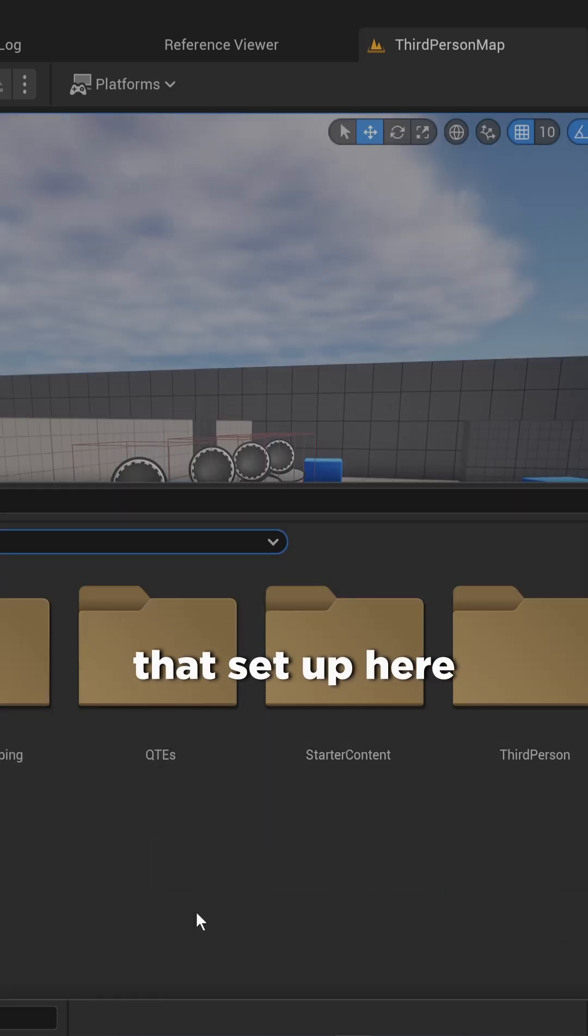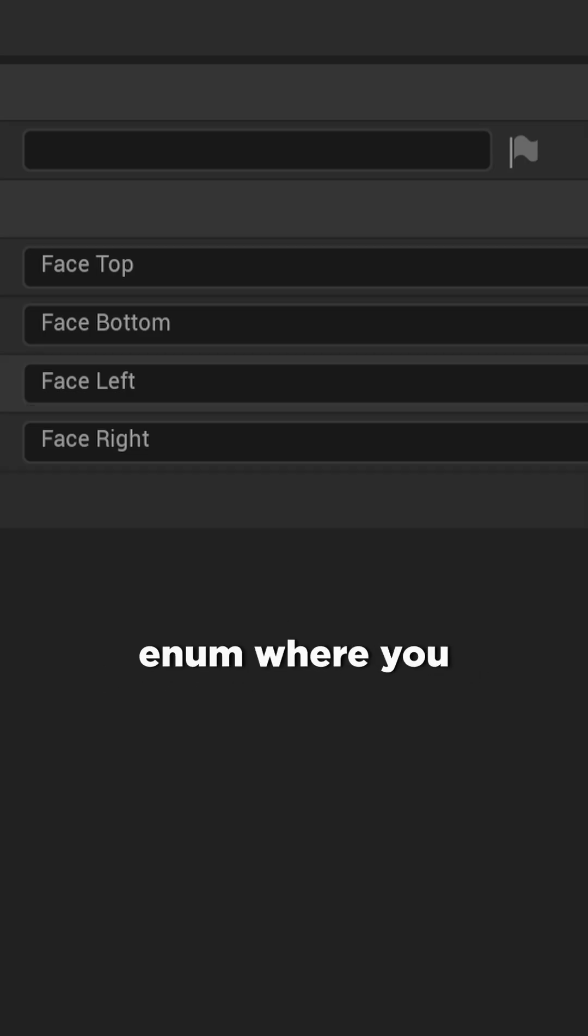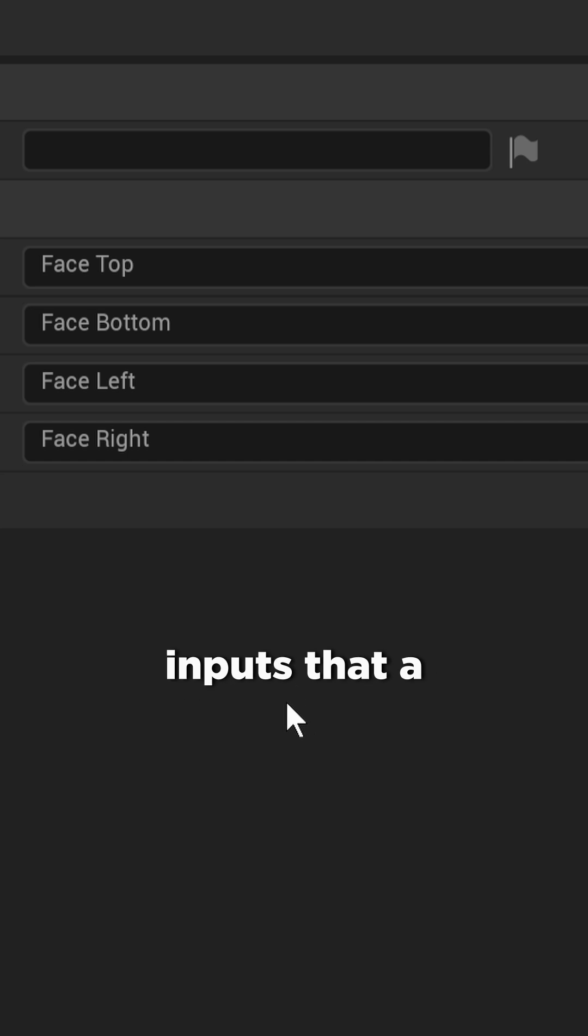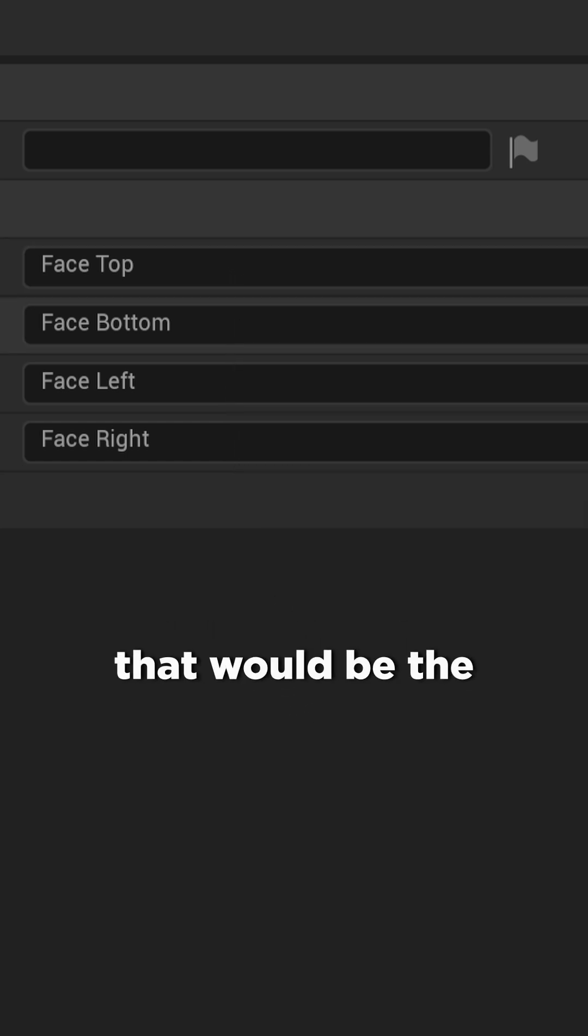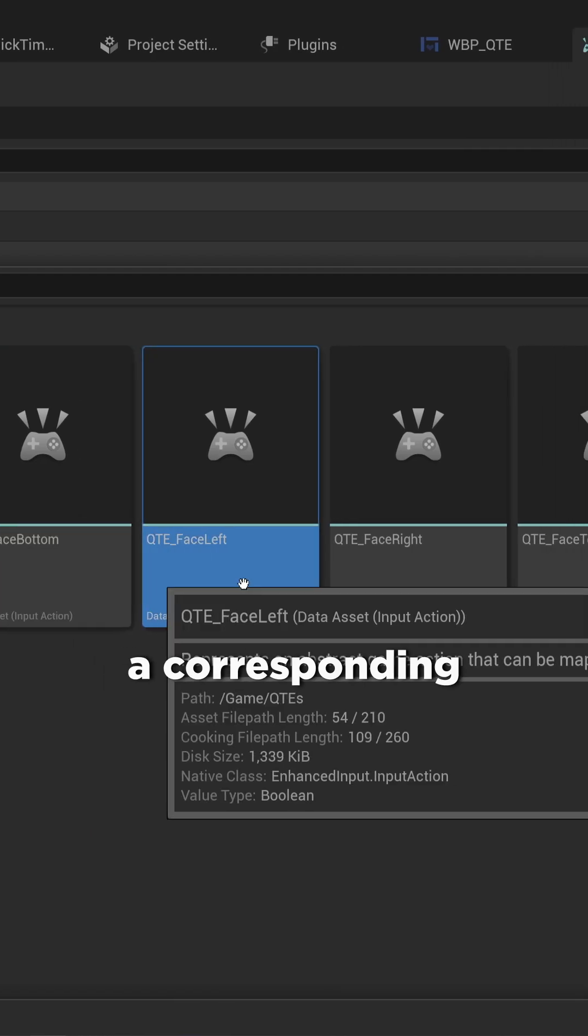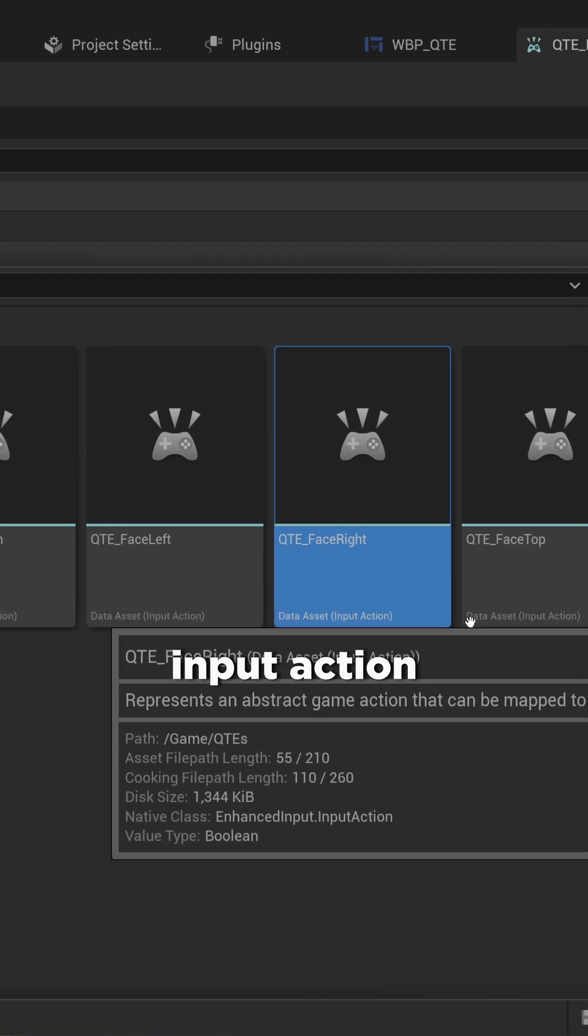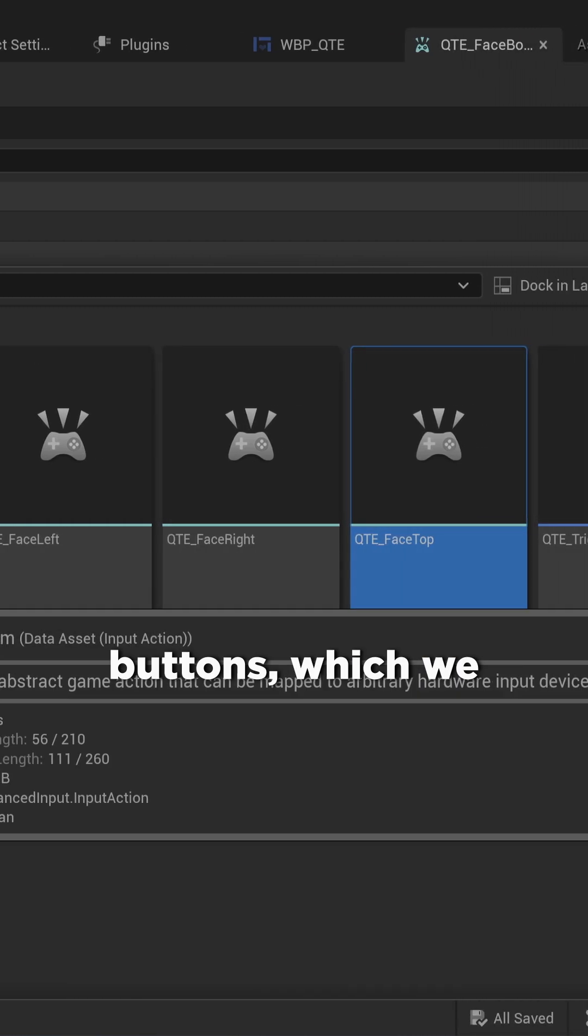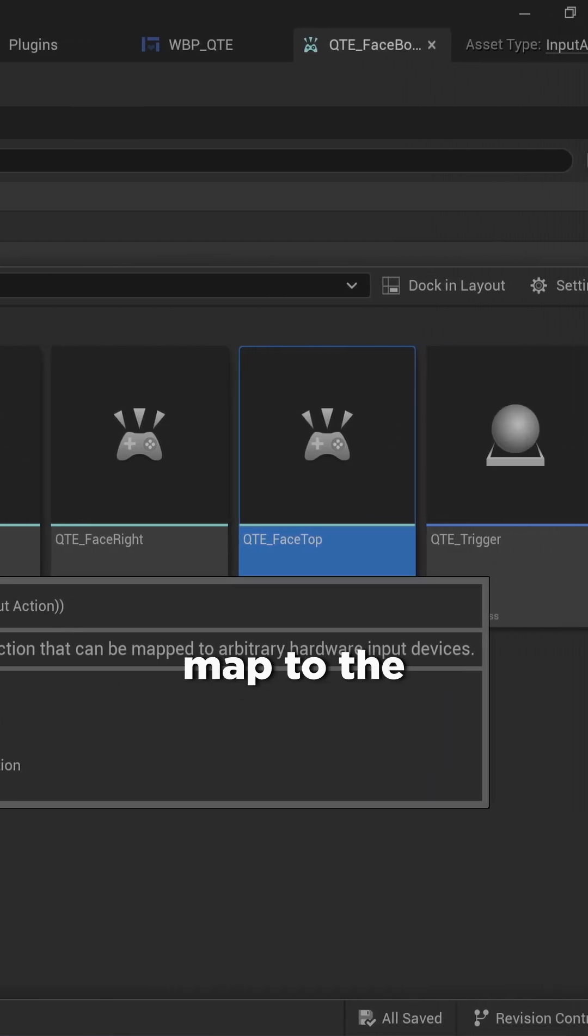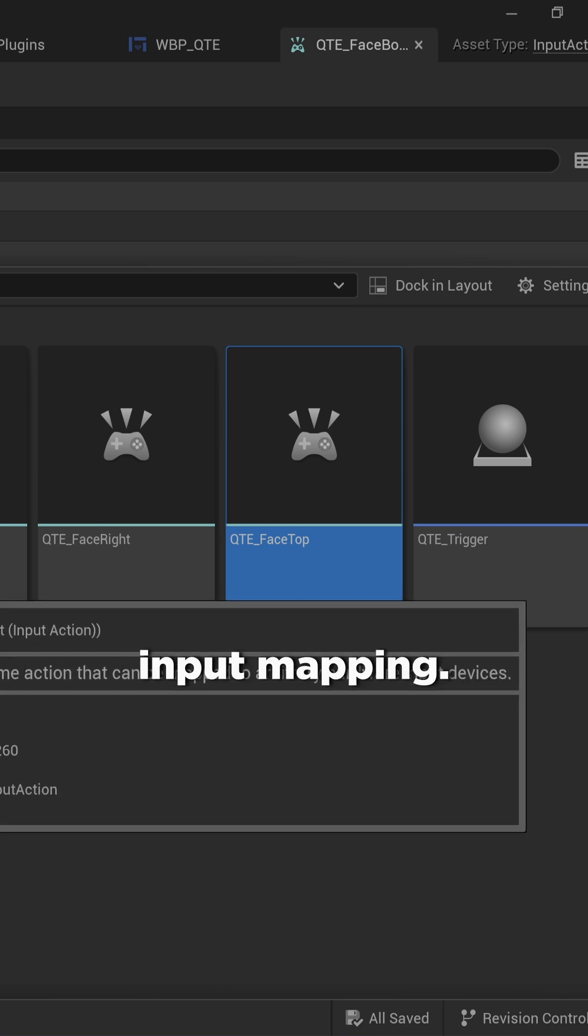The way we have that set up here is using a custom enum where you get the types of inputs that a quicktime event can be looking for, so in this case that would be the face buttons. And then we also make a corresponding input action for all of those buttons, which we then map to the corresponding buttons in our input mapping.